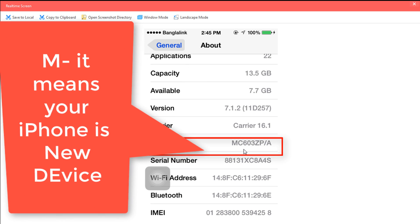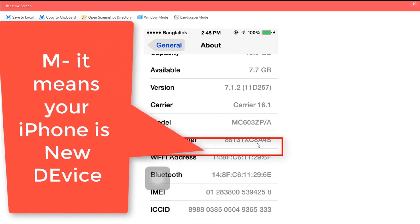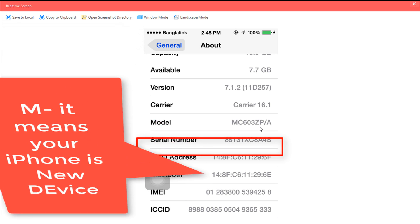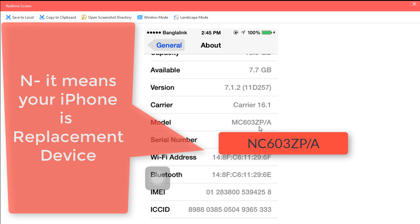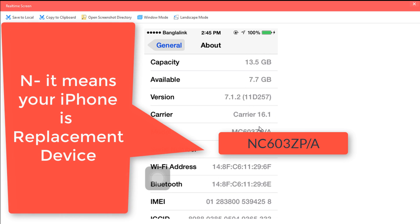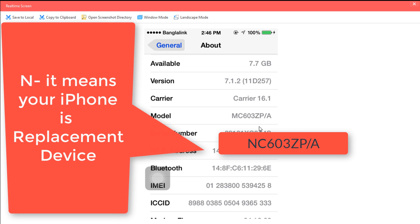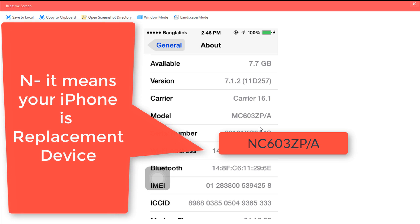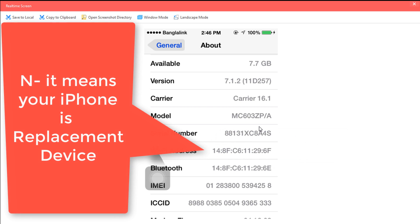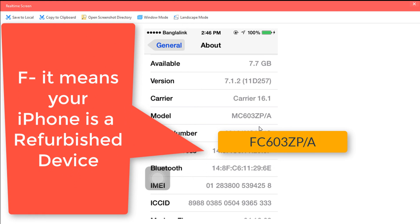The model number is MC603ZP. If you have iPhones, you can find the option to check if the iPhone has been replaced. If the iPhone is replaced, this option will show it. The F F means refer-view, meaning it has been refurbished.